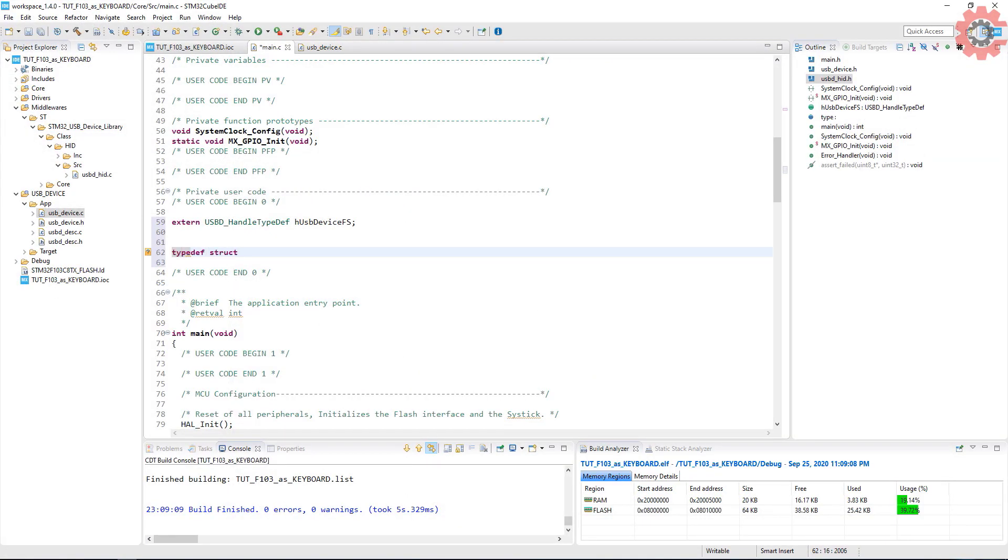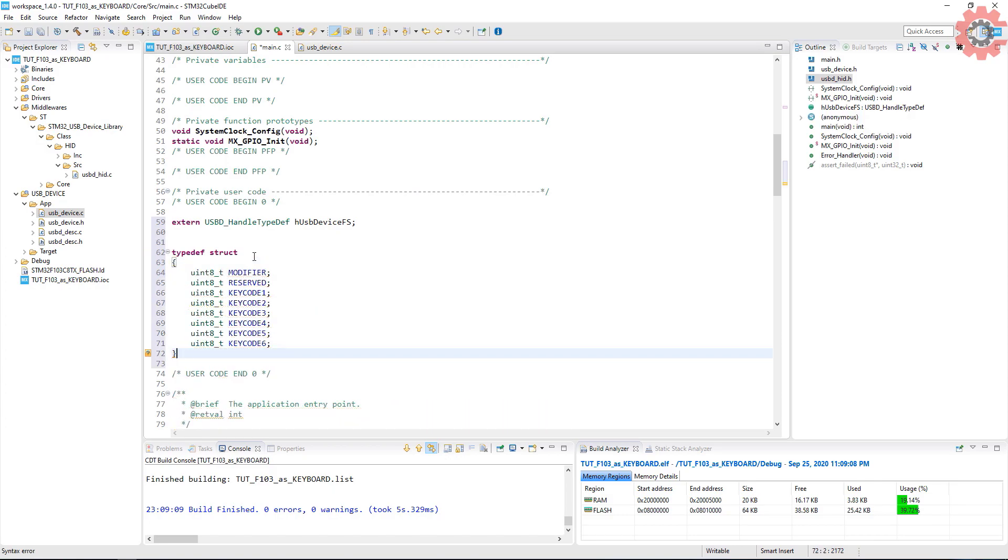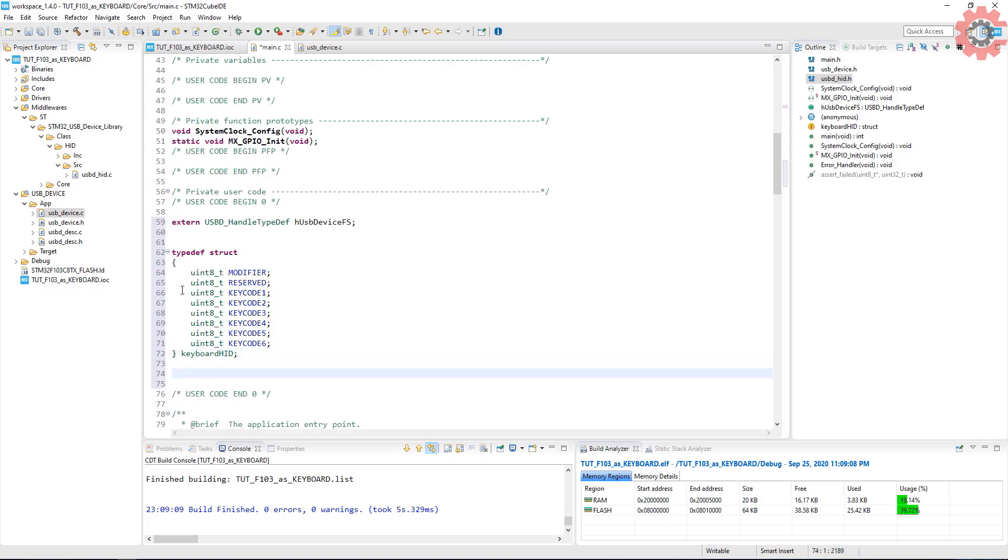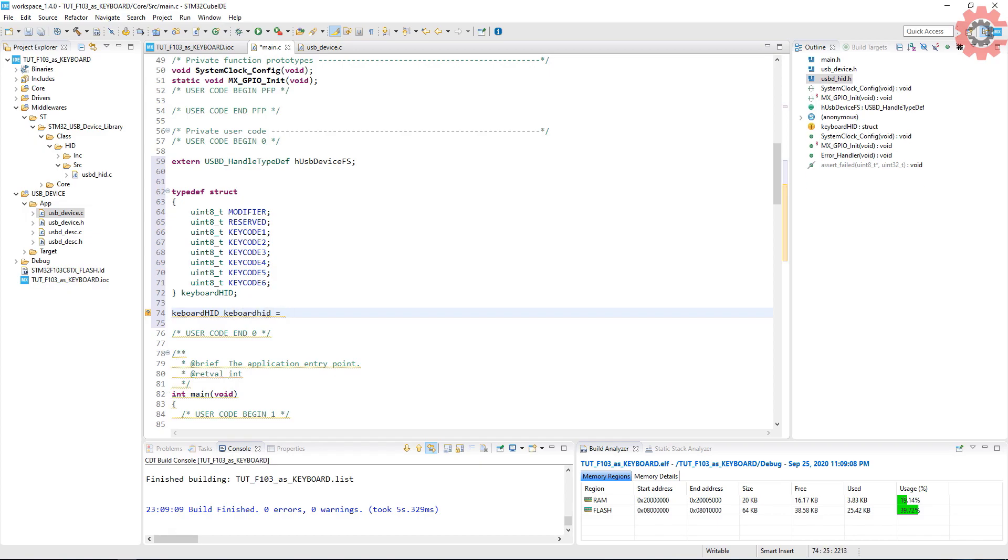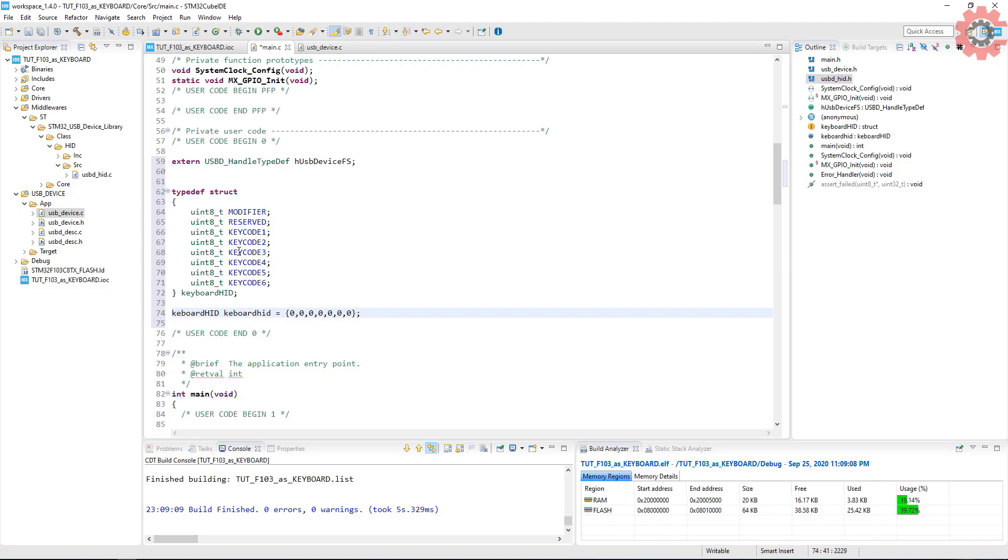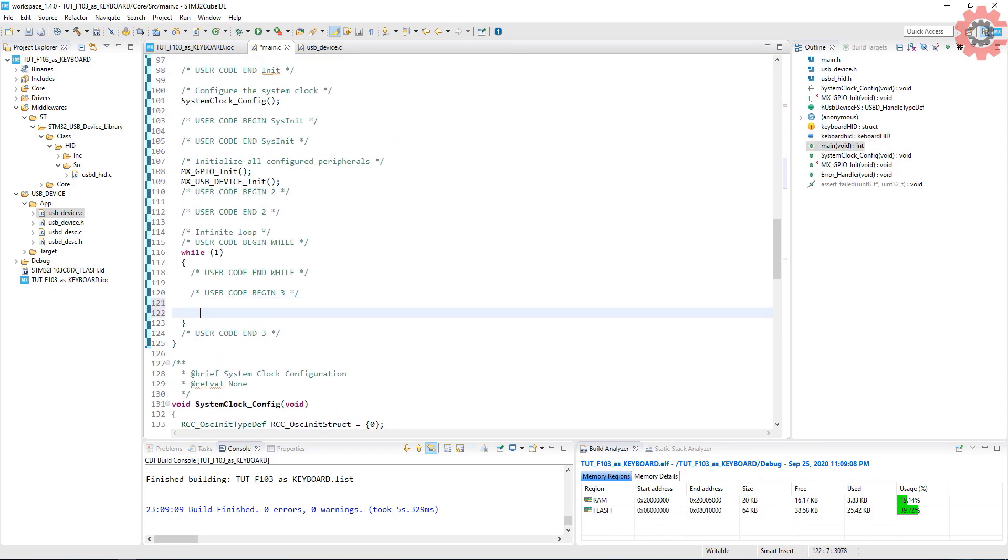Let's create a structure to store these eight bytes. I will call it keyboard_hid. Let's initialize the structure with all zeros. Looks like one zero is missing.